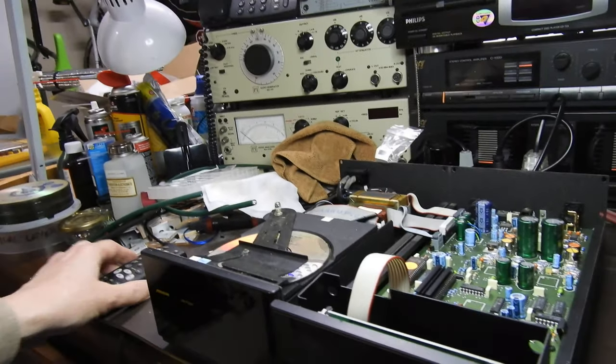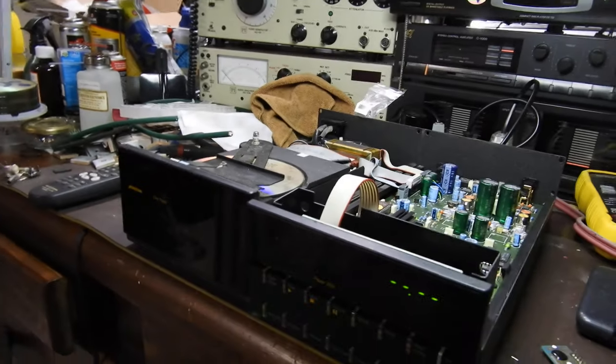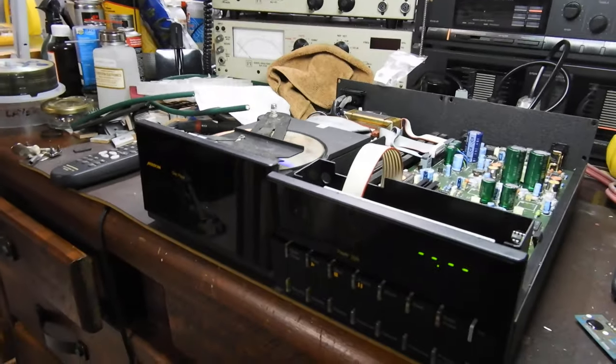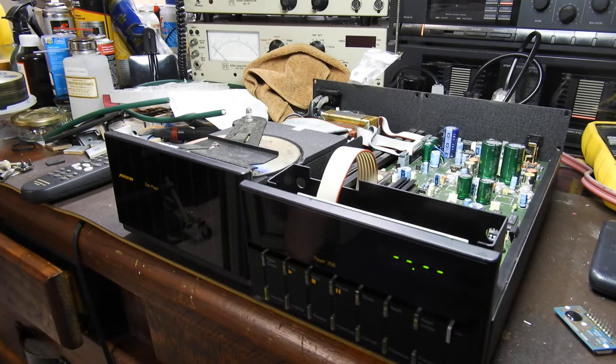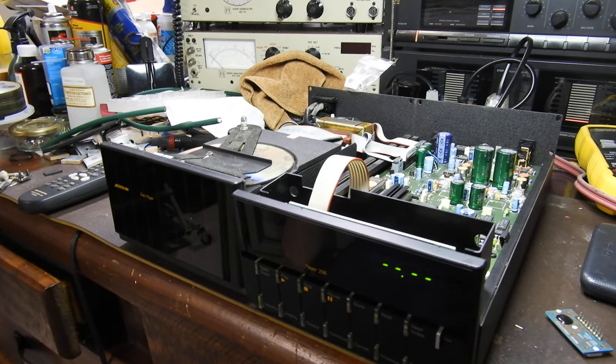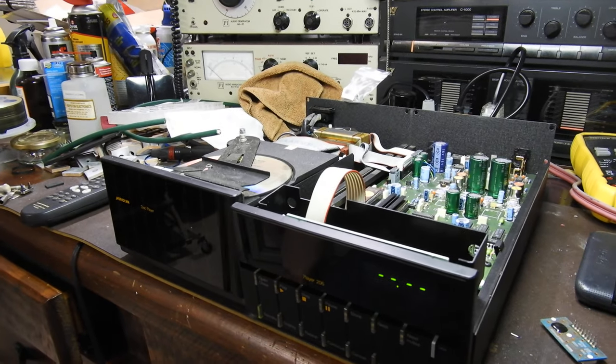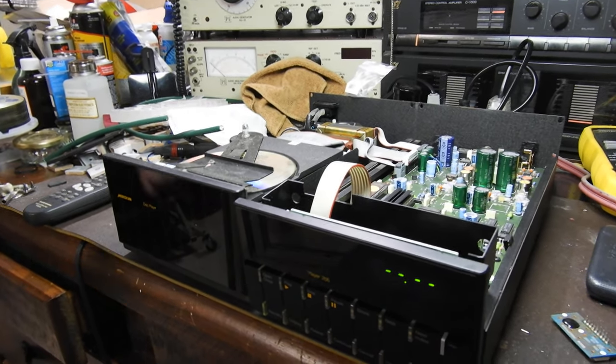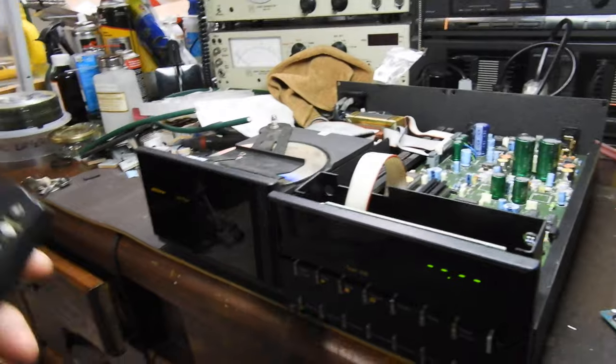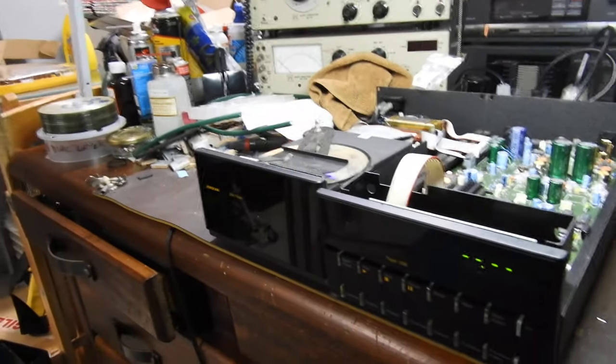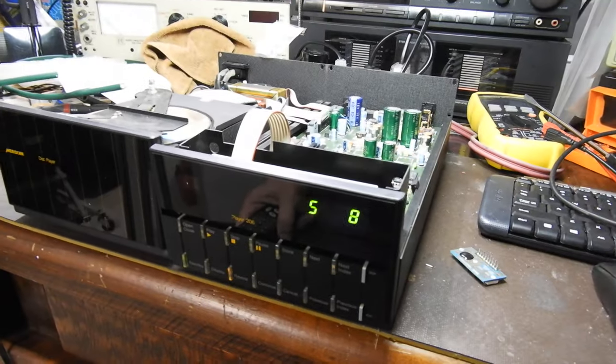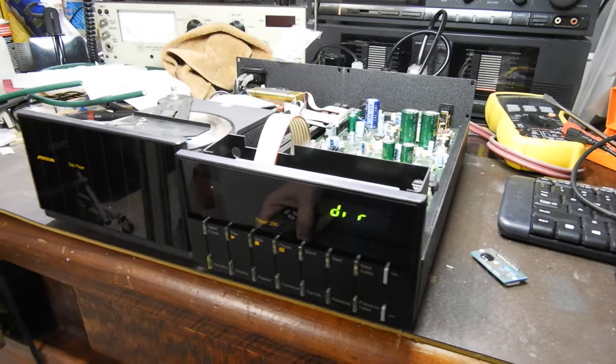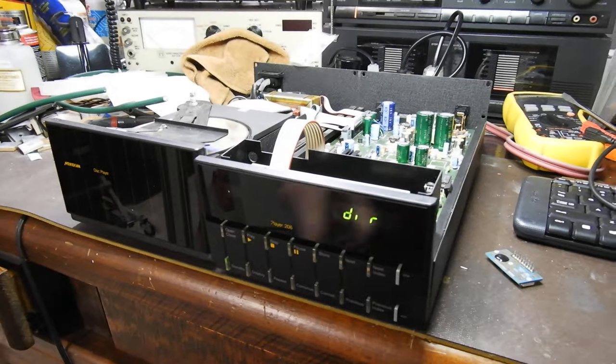Interesting thing - you can see once you load it, and like in other players, nothing happens at all. It doesn't read the table of contents. It only reads them when you actually tell it to play something. So we'll select track 8 for this, it's a hard one.